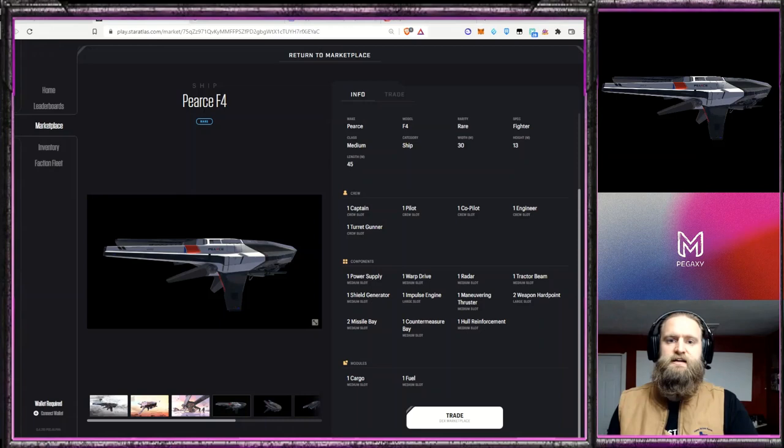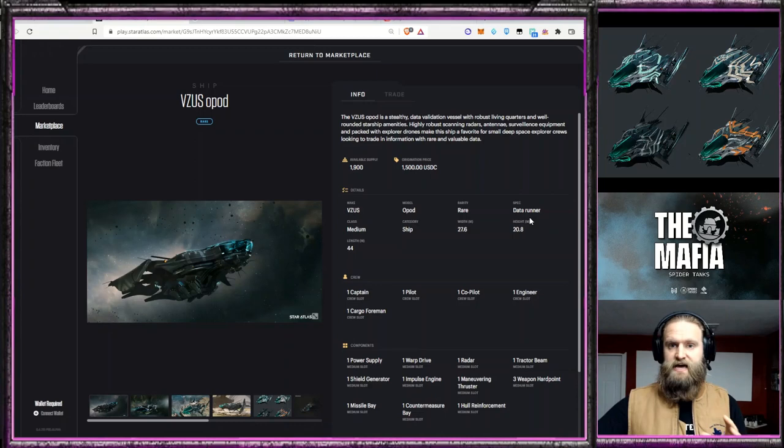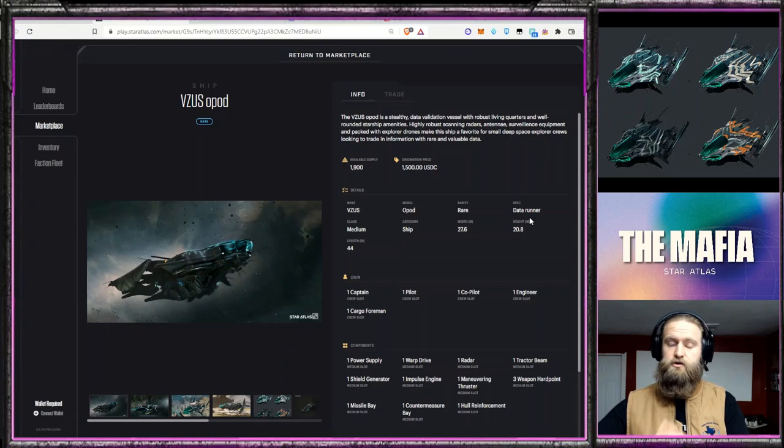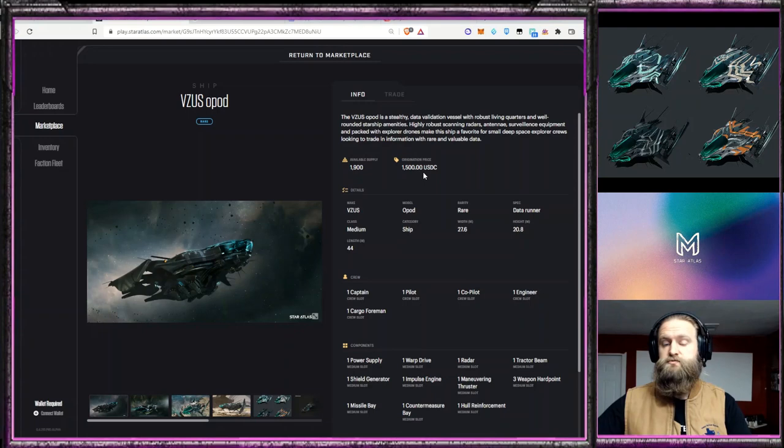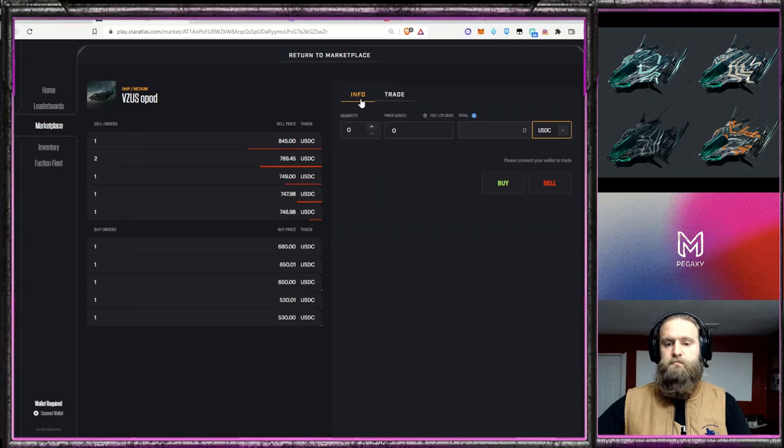The next ship we're going to talk about is the Visus O-Pod. Now the Visus O-Pod is a medium class ship as well. It is a data runner. So it definitely is a data runner, but there is so much to this ship that it kind of feels more of a multi-role. It definitely has versatility above and beyond just a data runner. So that's why I added into this group. Its origination price was $1,500. Right now it is on the market for about $746. That's the cheapest I've seen it.